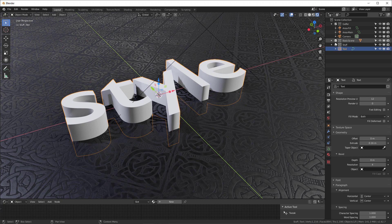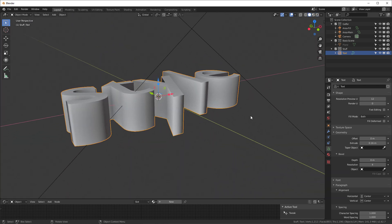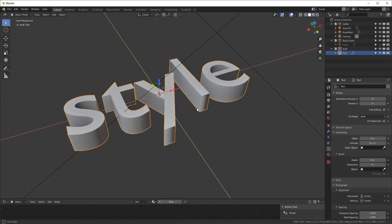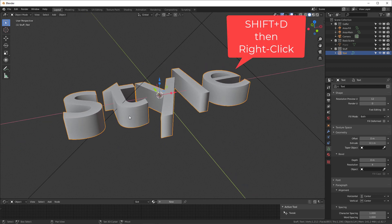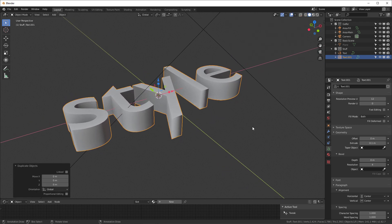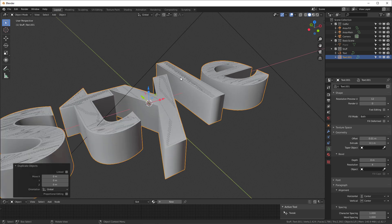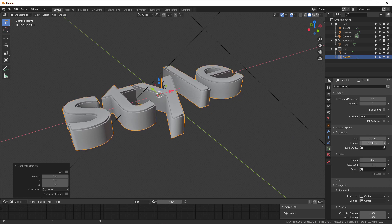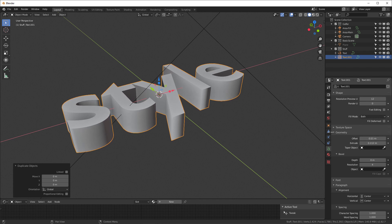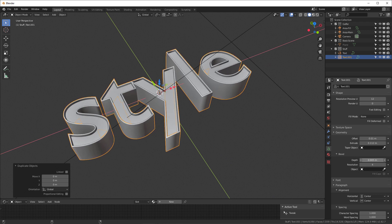I'll turn off the plane for now. Let's extrude it up to 0.1 — that'll be good. There's our text extruded. Now I'll make a copy with Shift+D then Return, and offset this copy by about 0.01 — just a little bit — and extrude it up just a little more. Under Fill Mode I'll set it to None, and under Bevel I'll add a very small bevel.